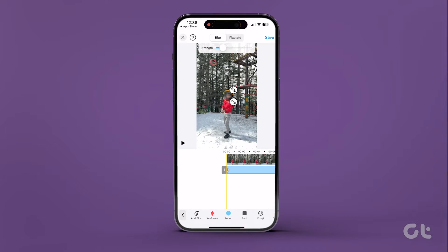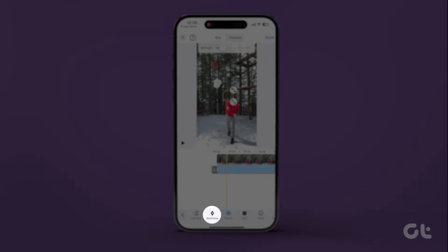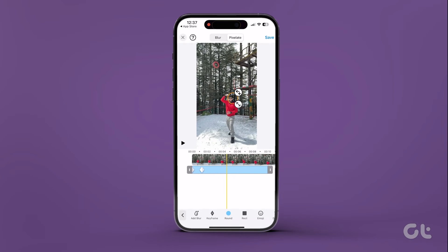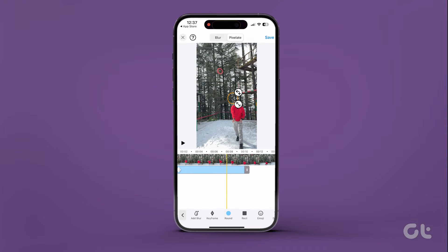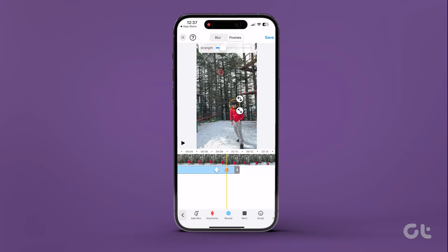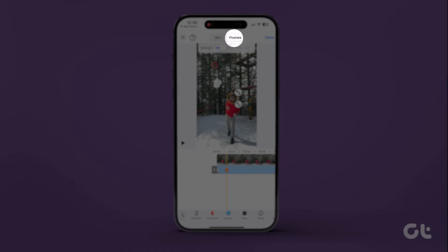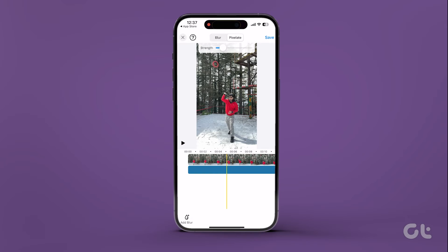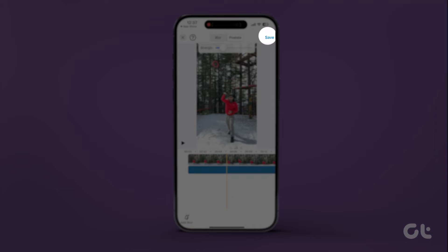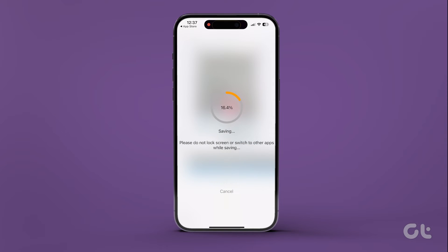Additionally, utilize the Keyframe feature to maintain the blurred effect for a specific duration. If the standard blur doesn't suit your preference, tap on Pixelate at the top. When satisfied with the result, tap on Save in the top right corner.